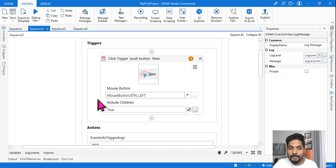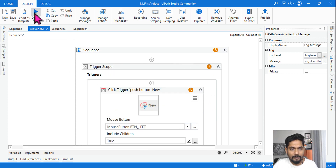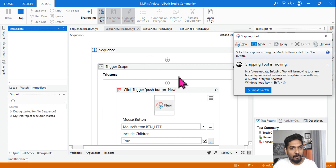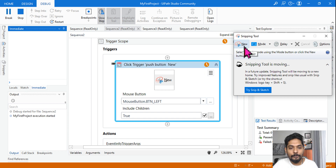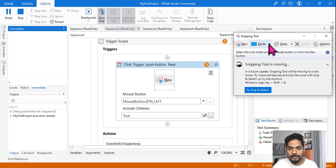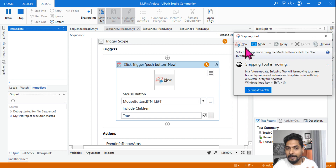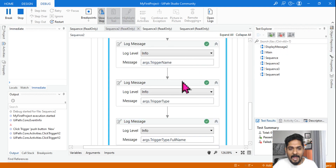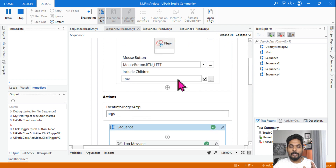I have used a few log message activities and written args.EventInfo, args.Exception, args.TriggerName, args.TriggerType, and also args.TriggerType.FullName, so we can see the output of all these properties. Let's do a quick run to understand how the trigger scope works. I'll hit debug and keep the Snipping Tool open. It will continuously monitor if the user is going to click 'New'. Now I'm going to hit 'New' and minimize to see what happens. The action has been executed.